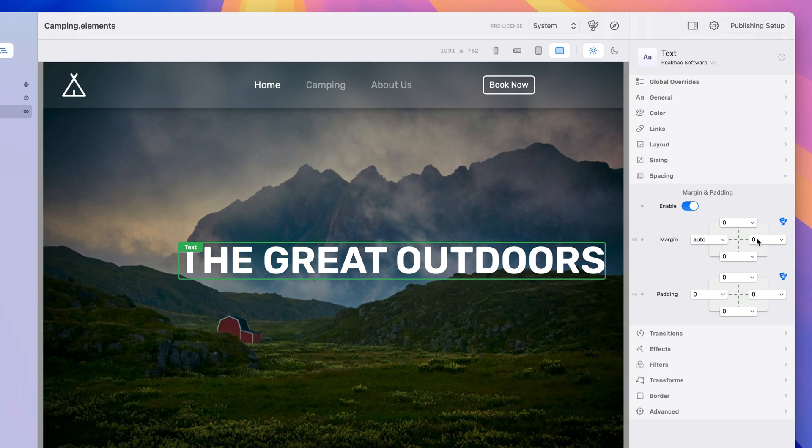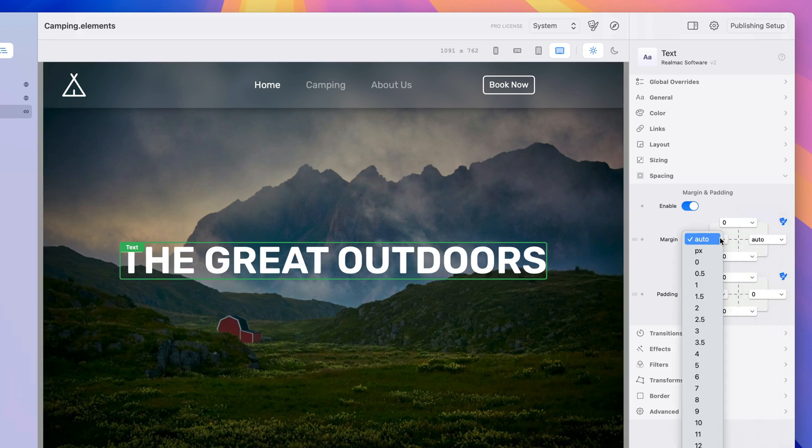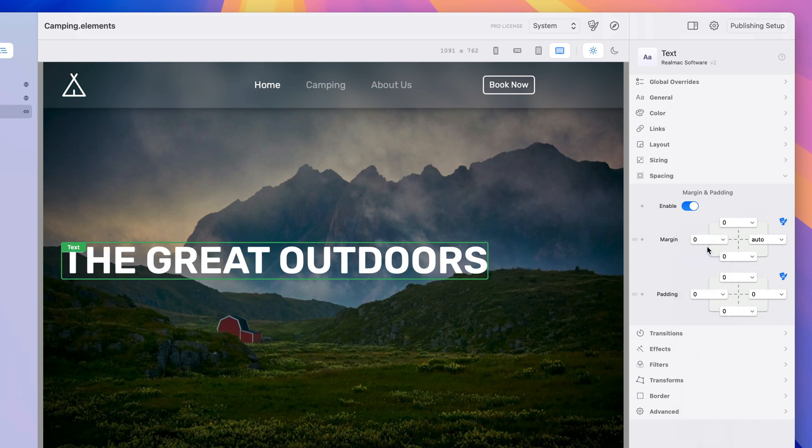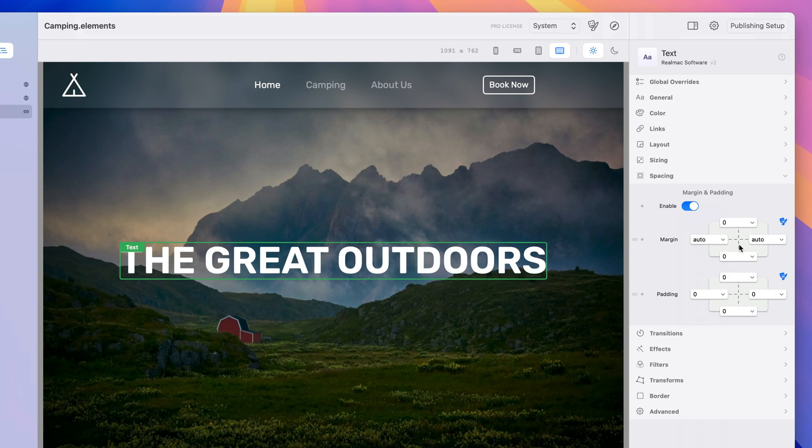So I can do the reverse if I set this to auto, the right side to auto and the left side to nothing we're going to get a left align and when I set them to both auto it's going to align in the middle.